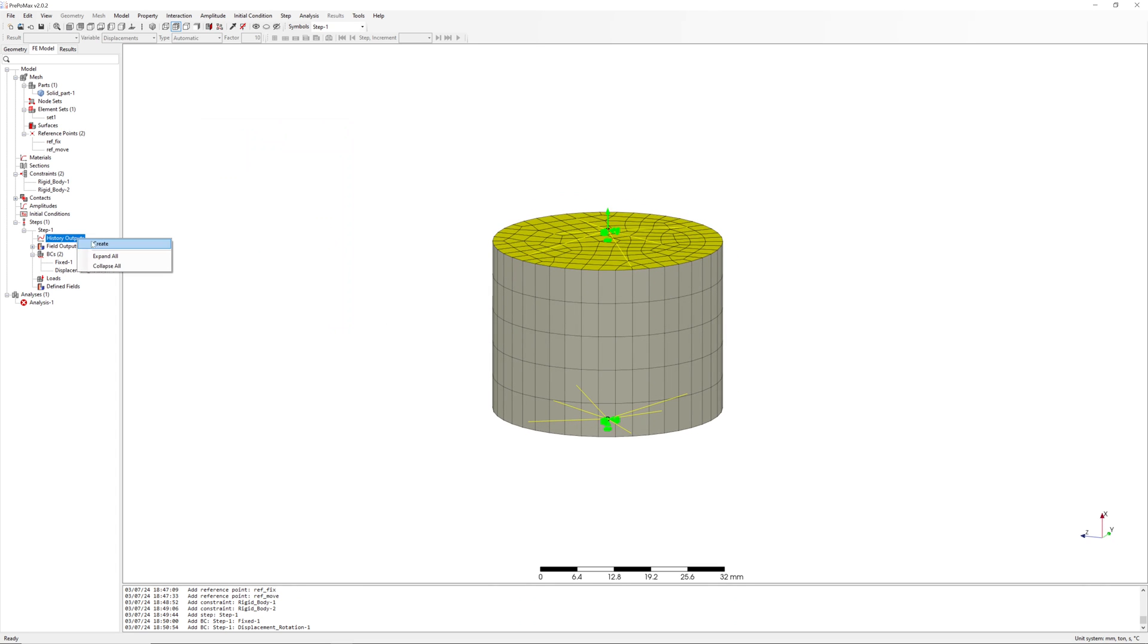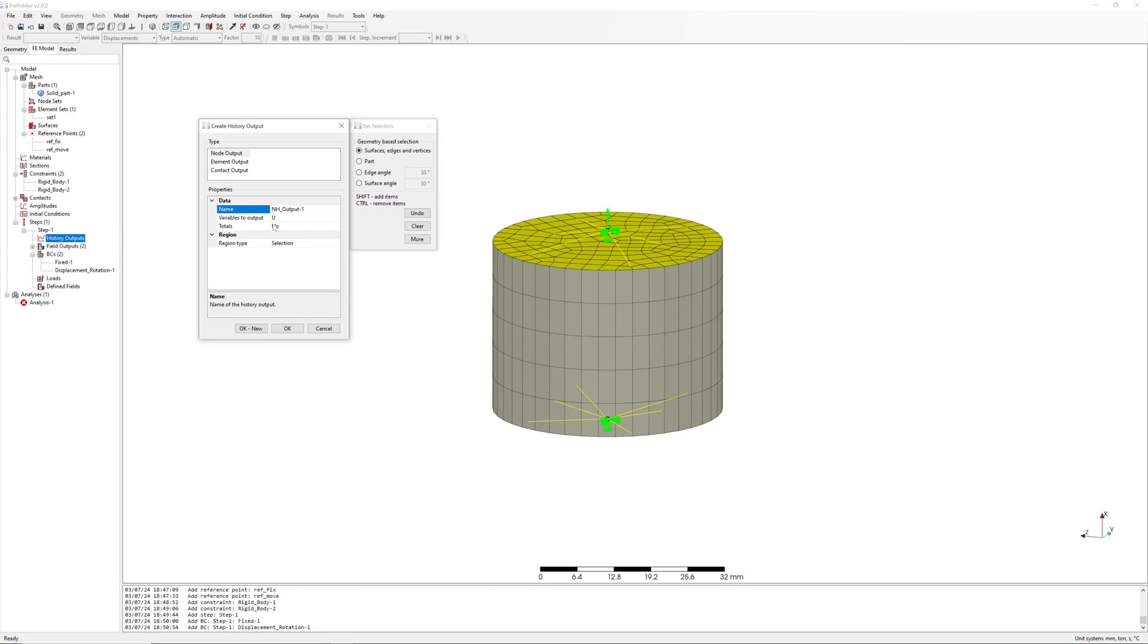Now to outputs. I want to have stiffness, so I need reaction force and displacement in the X direction.